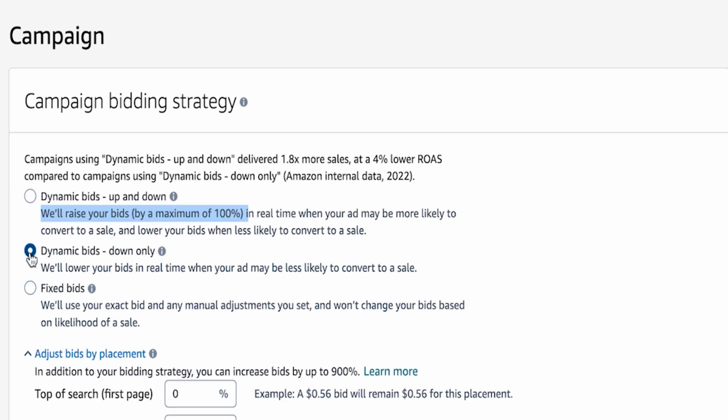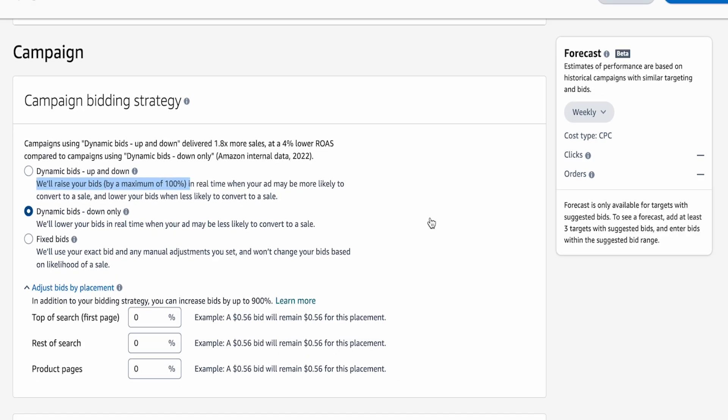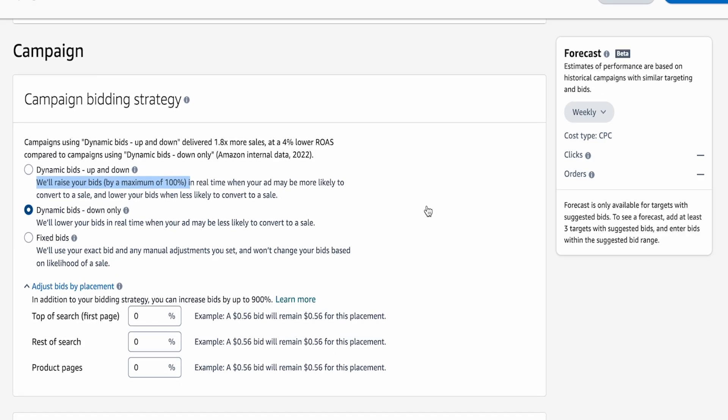Now, what I like to do is I actually like to use dynamic bids down only for all of my campaigns all of the time. The good thing with this is that you're actually setting a roof. So if I set my bid for $2, the maximum I can actually spend is $2. However, if Amazon thinks they can convert me at a lower price point or a lower cost per click, I should say, then they will actually bring that down. So this is a good way to be able to control spend. And at scale, it's a much easier thing to be able to control.